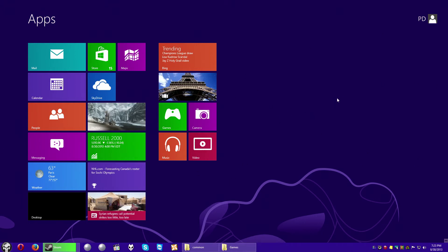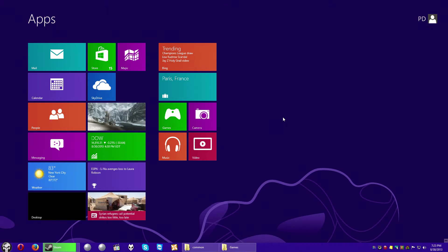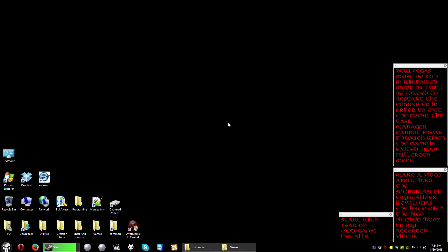But why would you? Because the vast majority of the world hates the Metro interface, absolutely hates the charms bar, and longs for the days of Windows 7, which I still have my copy and will never get rid of it.